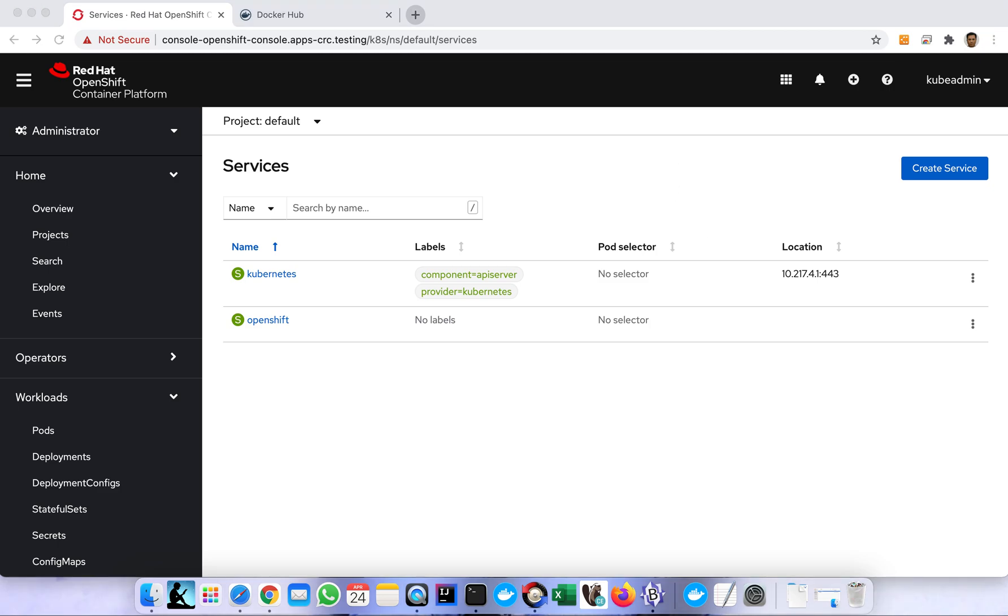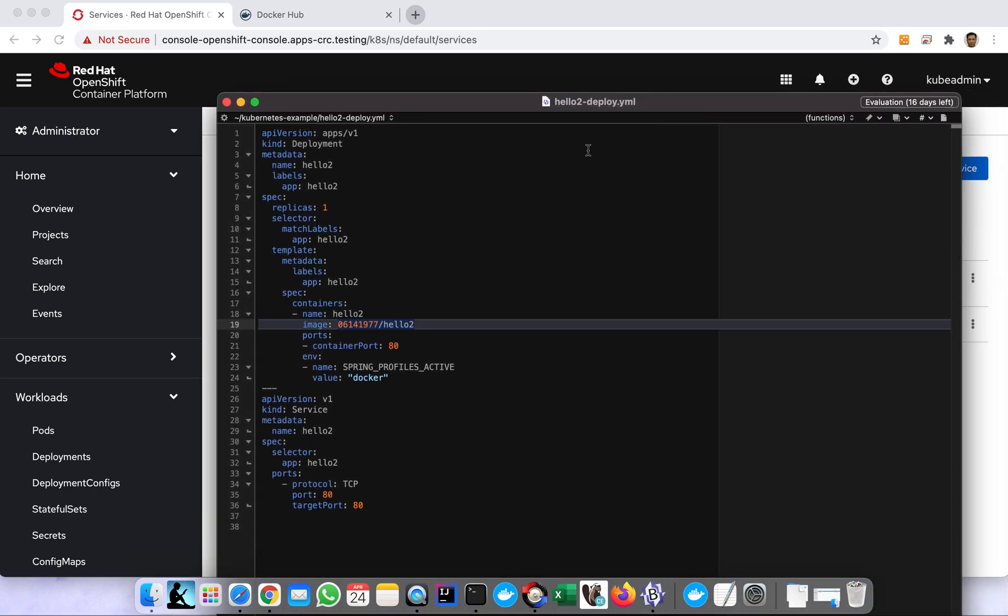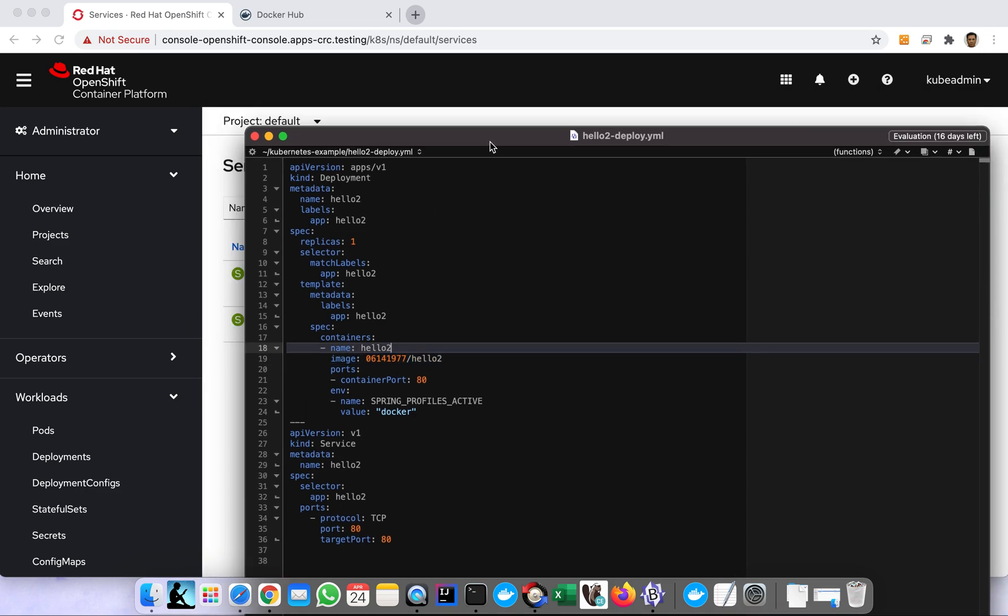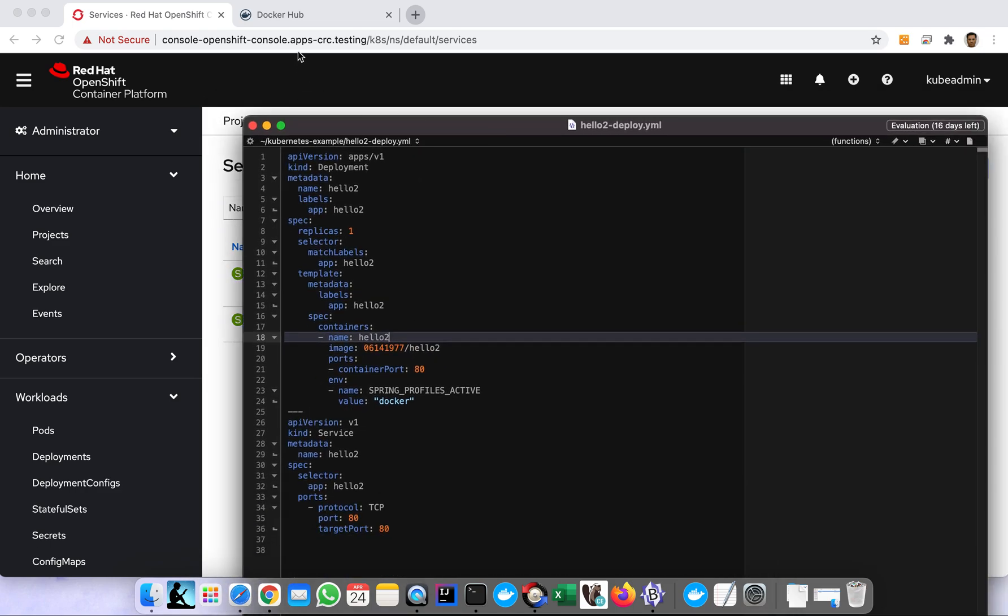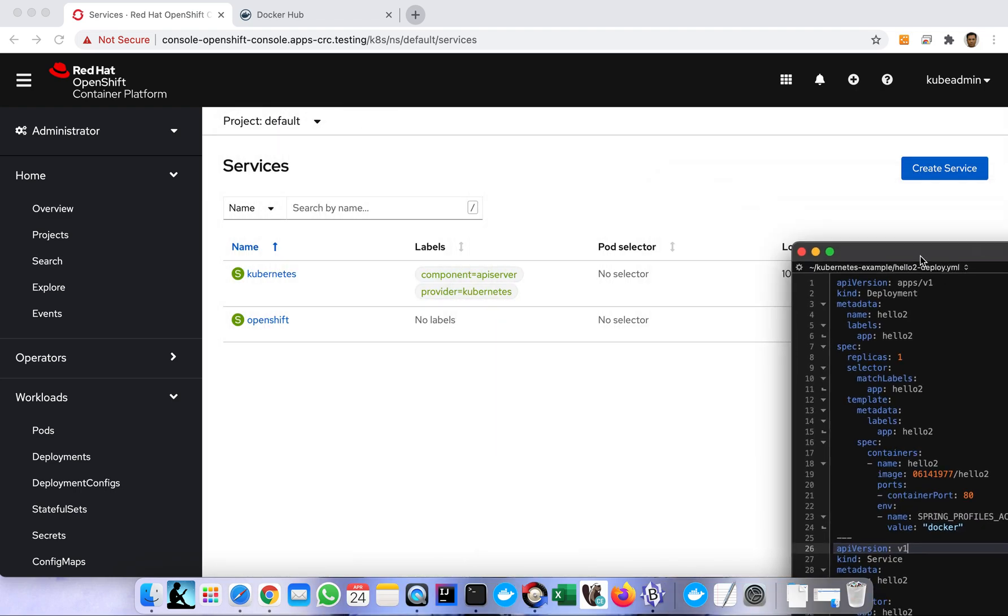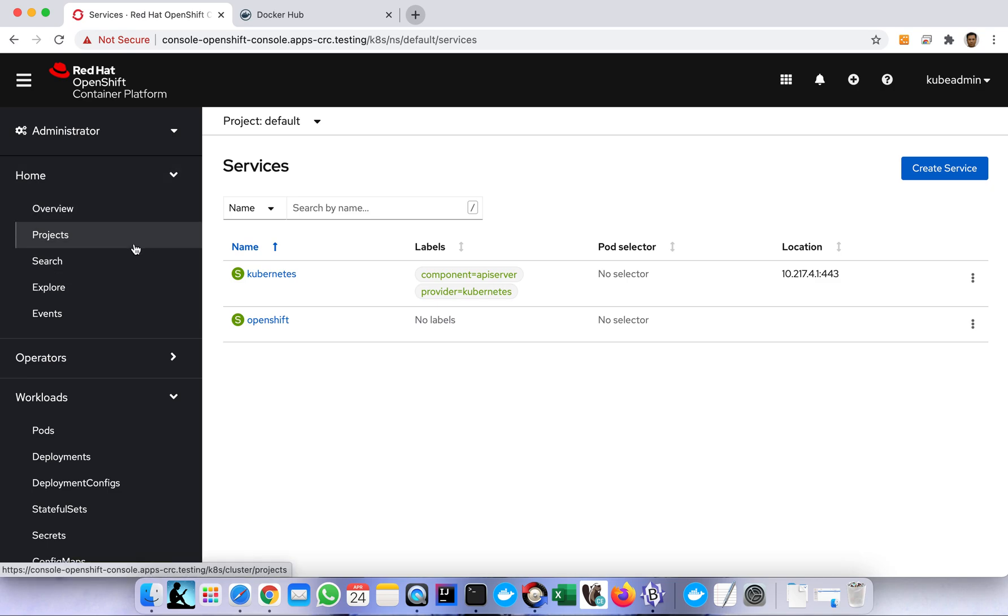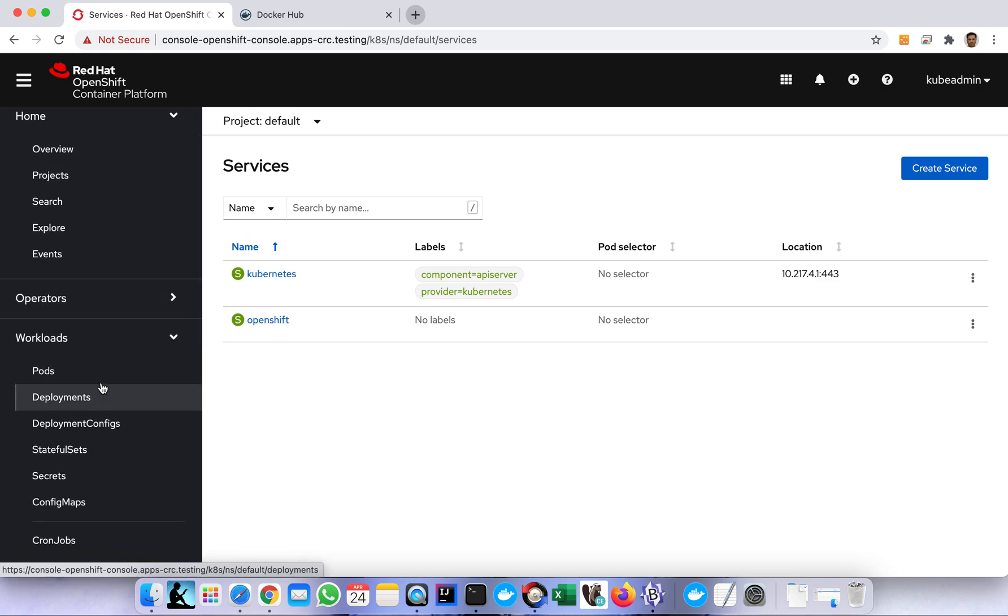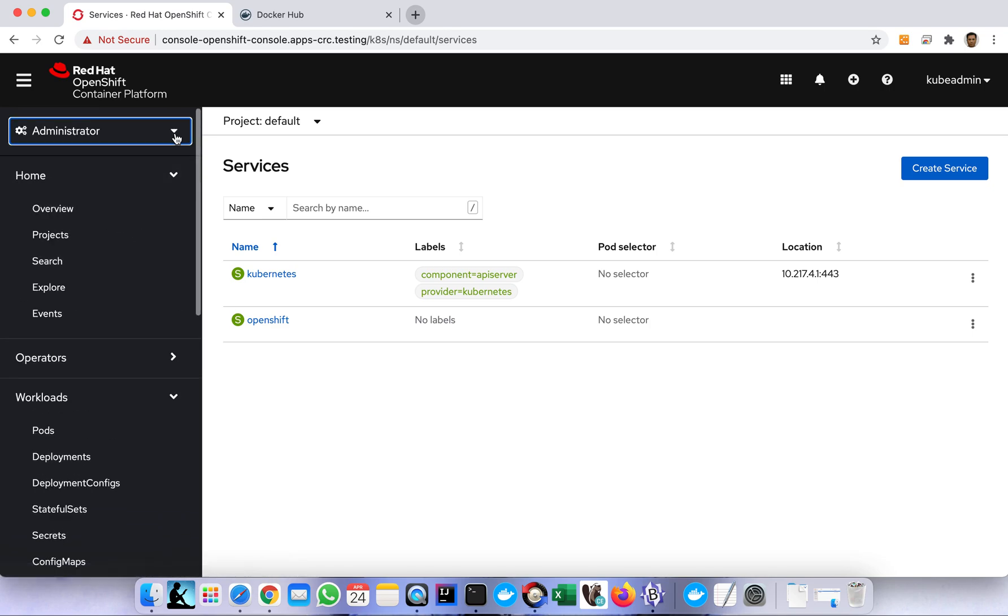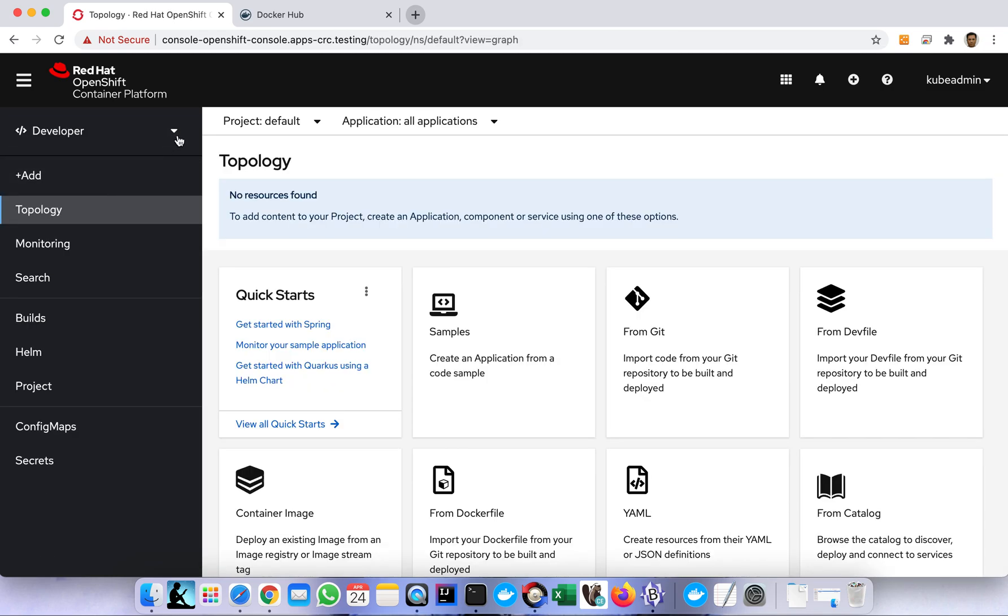First I want to show you the YAML that I'm going to use for this deployment. There are two ways to deploy in OpenShift - one is by CLI and another way is the web console. In this demo I'm going to show you the web console way.